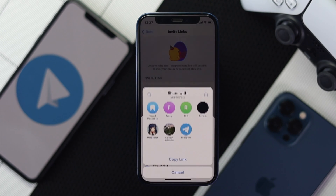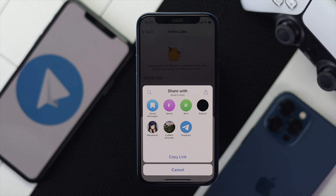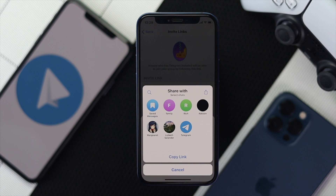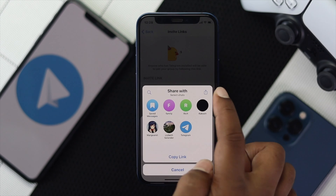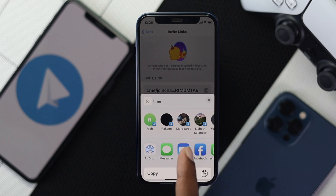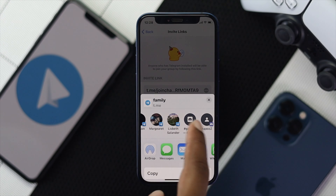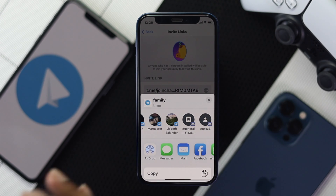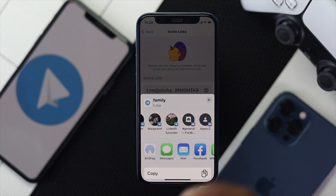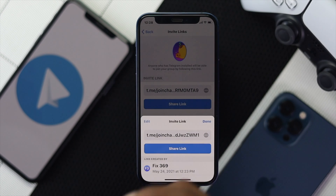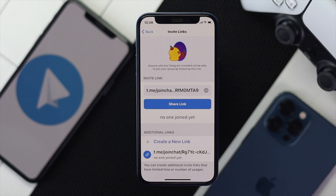If you tap Share Link, you will see your available friends on Telegram. But if the person you want to send to isn't available on your Telegram, you can simply tap the Share button. From there you can share to anyone at any time — choose that conversation and send it to your friends. After you do that, your friend will be able to join your group.